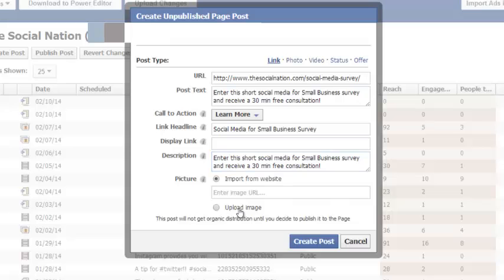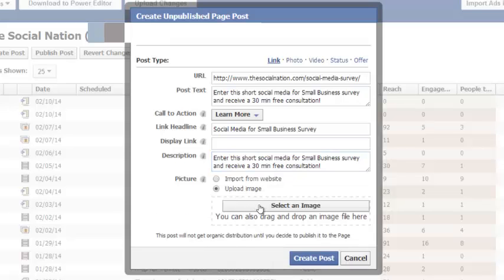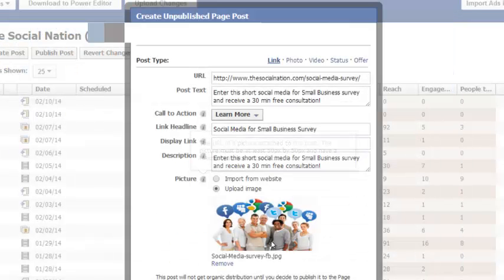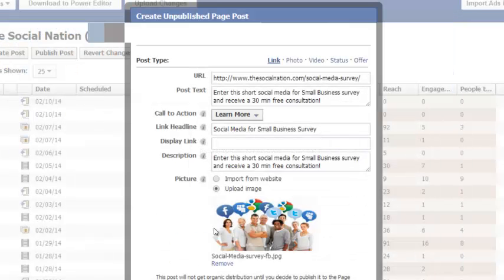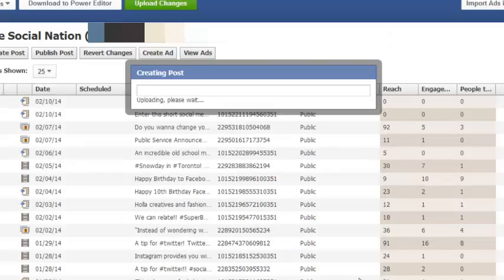Then I will upload an image. Make sure that your image meets the guidelines and has the right size. And now I'm going to create my post.